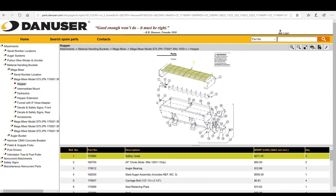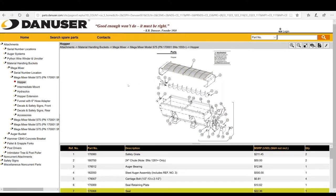In another example, let's say a customer calls in with a part number. You can use the parts catalog to verify the quantity and list price. In this example, let's use the shim for our MD series post drivers — part number 2016. We can simply type 2016 into the search bar in the upper right corner and hit enter.